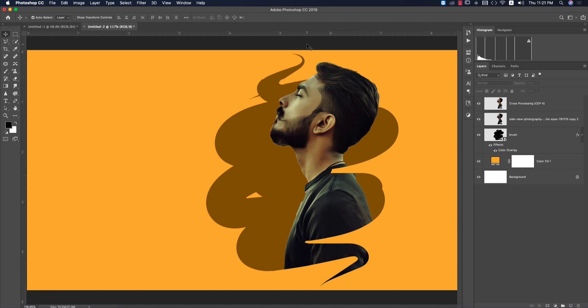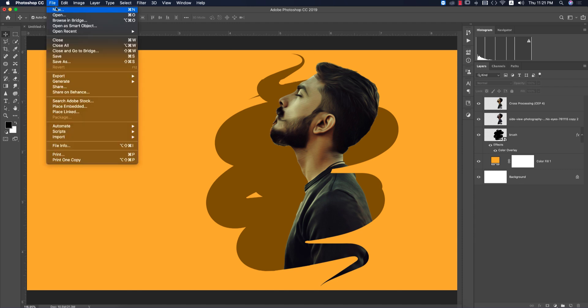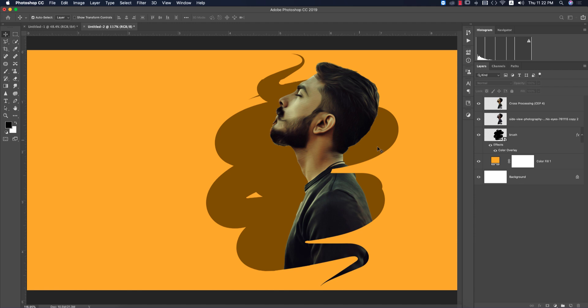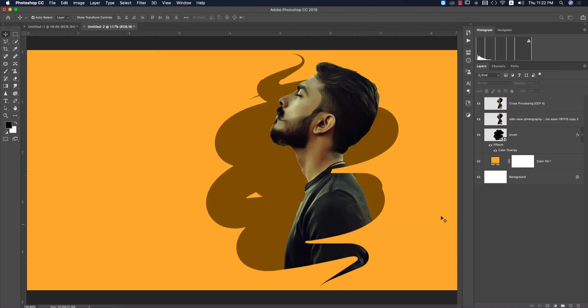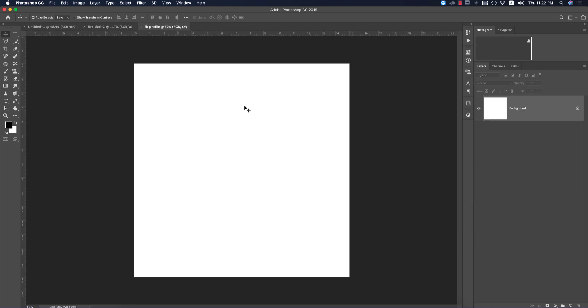Let's start the tutorial. First, I'm going to File and taking New. I'll take the artboard which is square shape, 3000 pixel by 3000 pixel, for the Facebook profile picture size. You can take any square size greater than 1200 by 1200 for Facebook profile pictures. I'm naming it 'FB profile' and hitting the Create button.